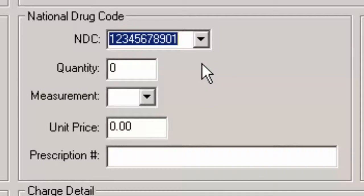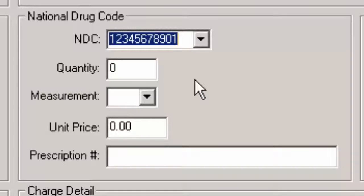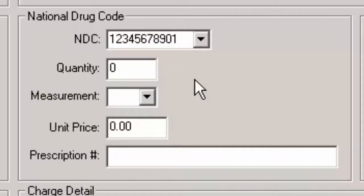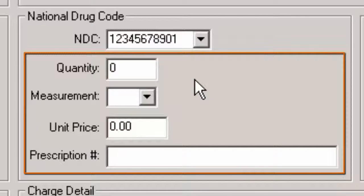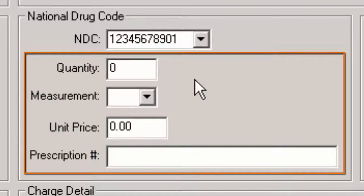If the applicable code is not in the list, you can enter the applicable 11-digit National Drug Code. Once the National Drug Code has been selected or entered, you can then enter the applicable quantity, measurement, unit price, and prescription number for the drug administered in the corresponding fields as needed.